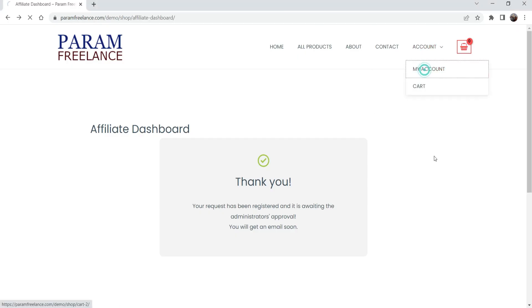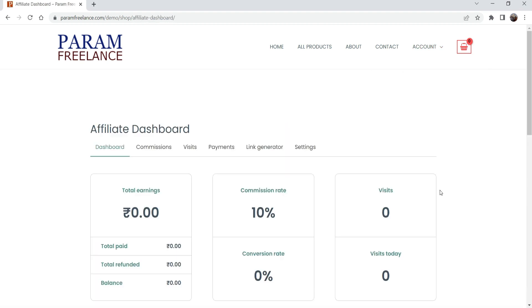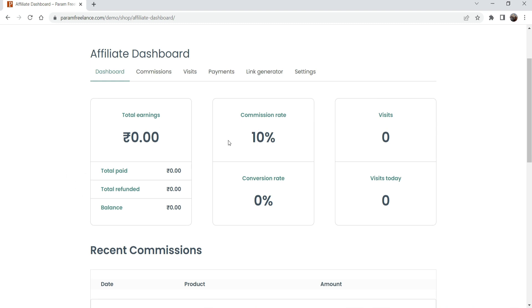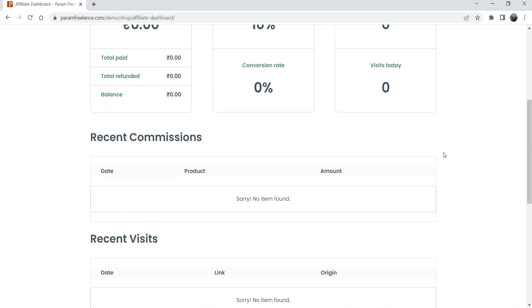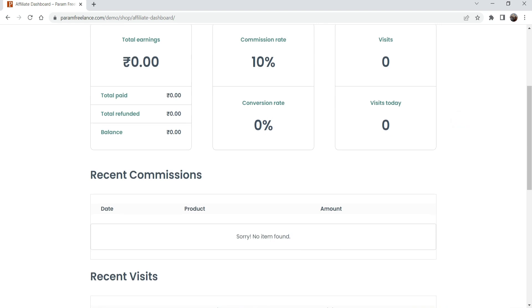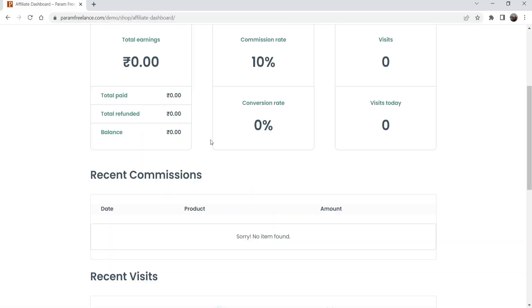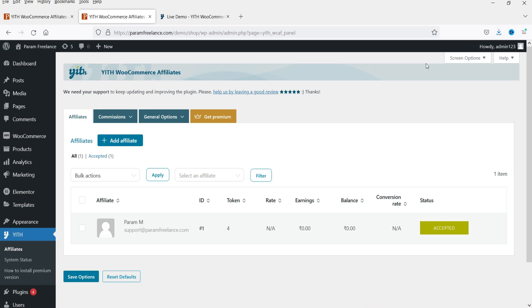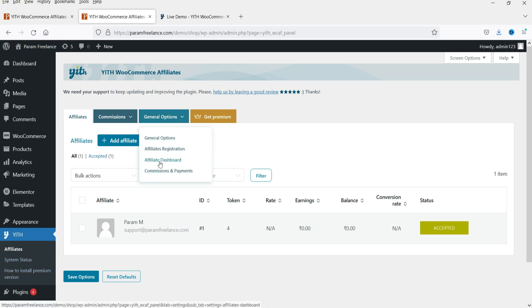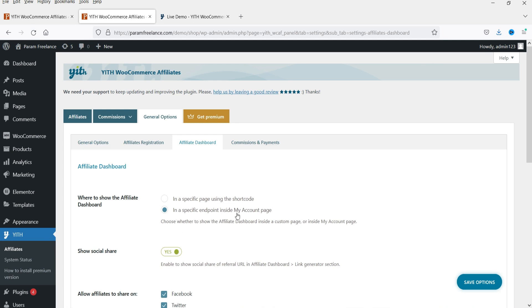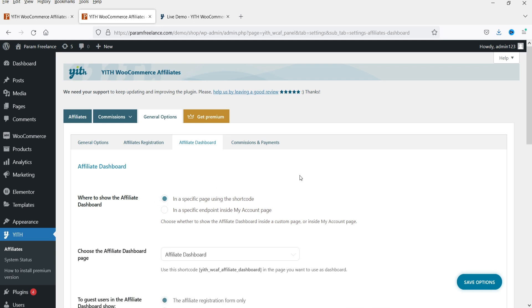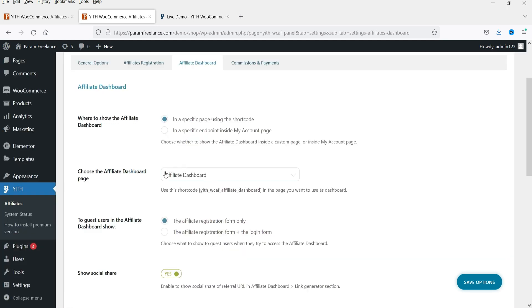Going back to the user's account and to the Affiliate Dashboard, you will now see the dashboard for this user — total earnings, commission rate, visits, conversion rate, and the 10 percent commission rate. In the pro version you can set up different commission rates. Now I'm going to change the affiliate dashboard display. Let's go back to Affiliates, then General Options, and Affiliate Dashboard. Currently it is set to show inside the My Account page. I'm going to set it to a specific page using a shortcode, so we will use a separate page for the affiliate dashboard.